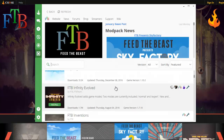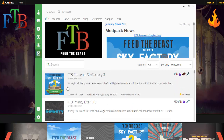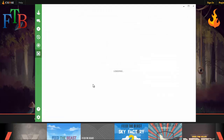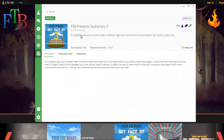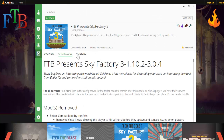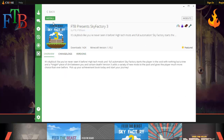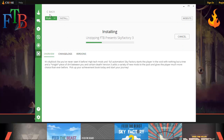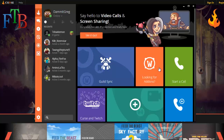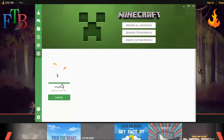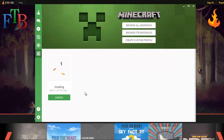We are going to browse the Feed the Beast mod packs — these are all the ones officially owned by Feed the Beast. We're going to install Sky Factory 3. We can click Install here, or click through to the Sky Factory 3 page where you can see the change log, versions, and everything that's changed. Hit Install and while it installs we can go back to the home page. Whatever is installed will show up on the Minecraft page.